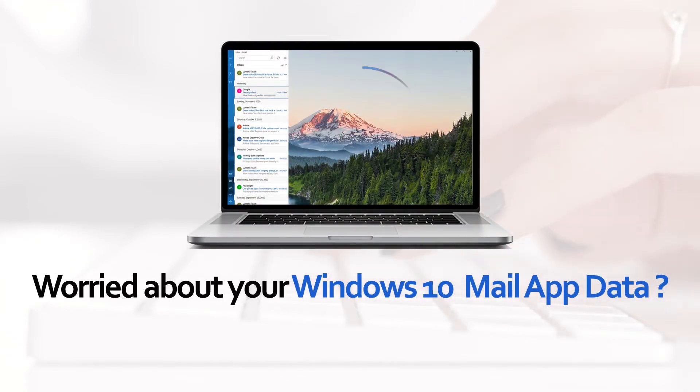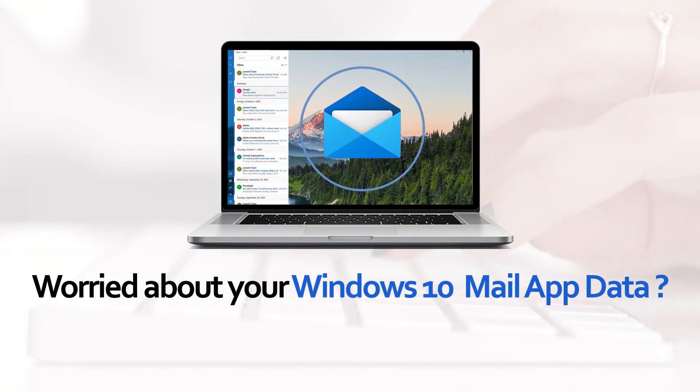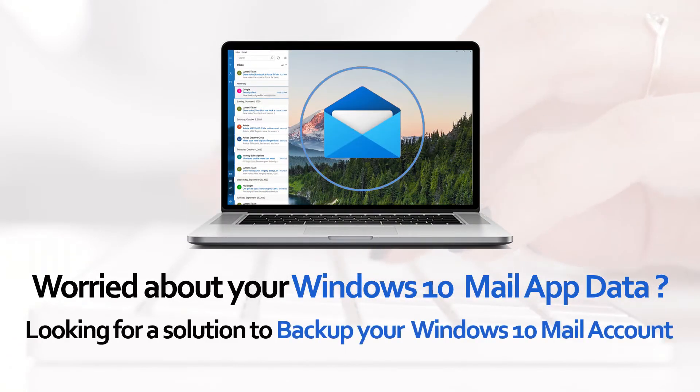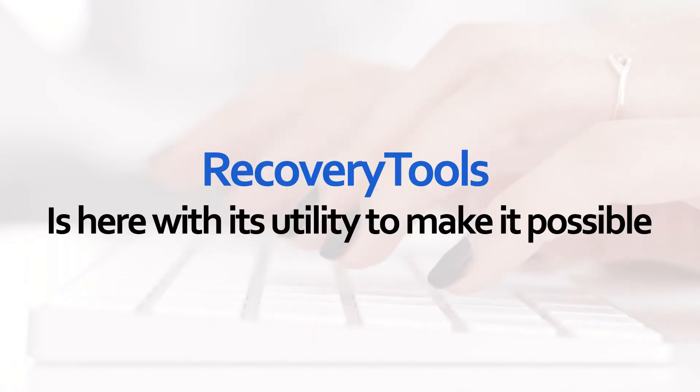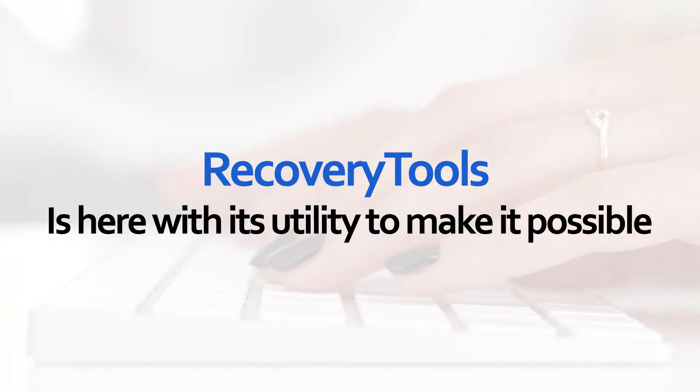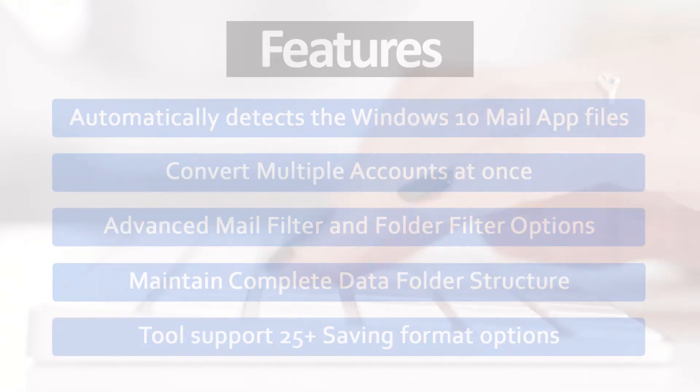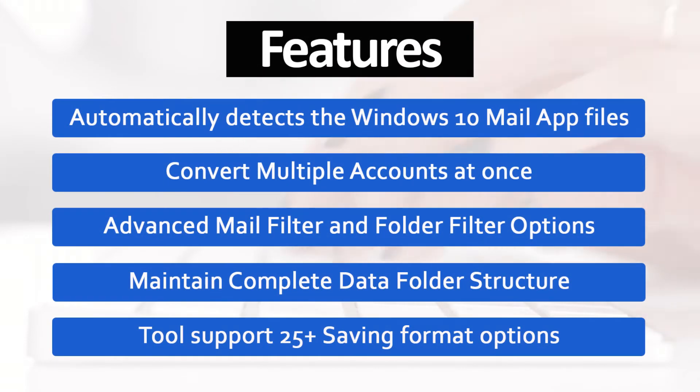Worried about your Windows 10 Mail App data? Looking for a solution to back up your Windows 10 Mail account? Recovery Tools is here with its new utility to make it possible. This professional application has many useful features.